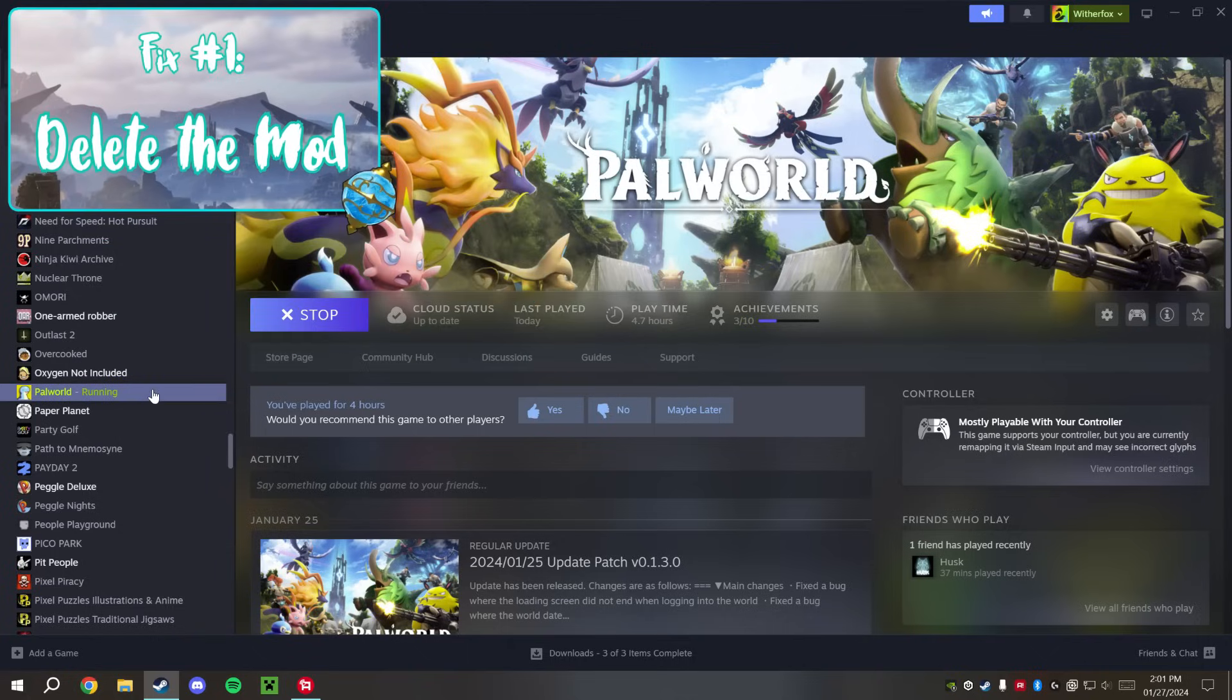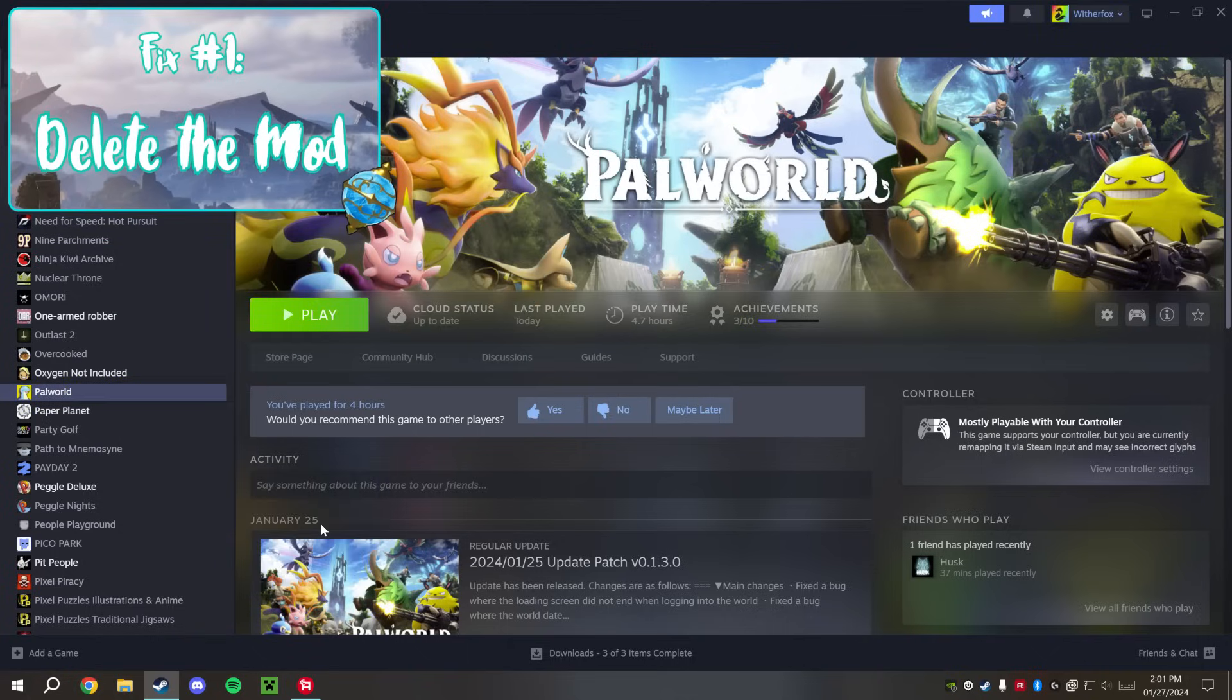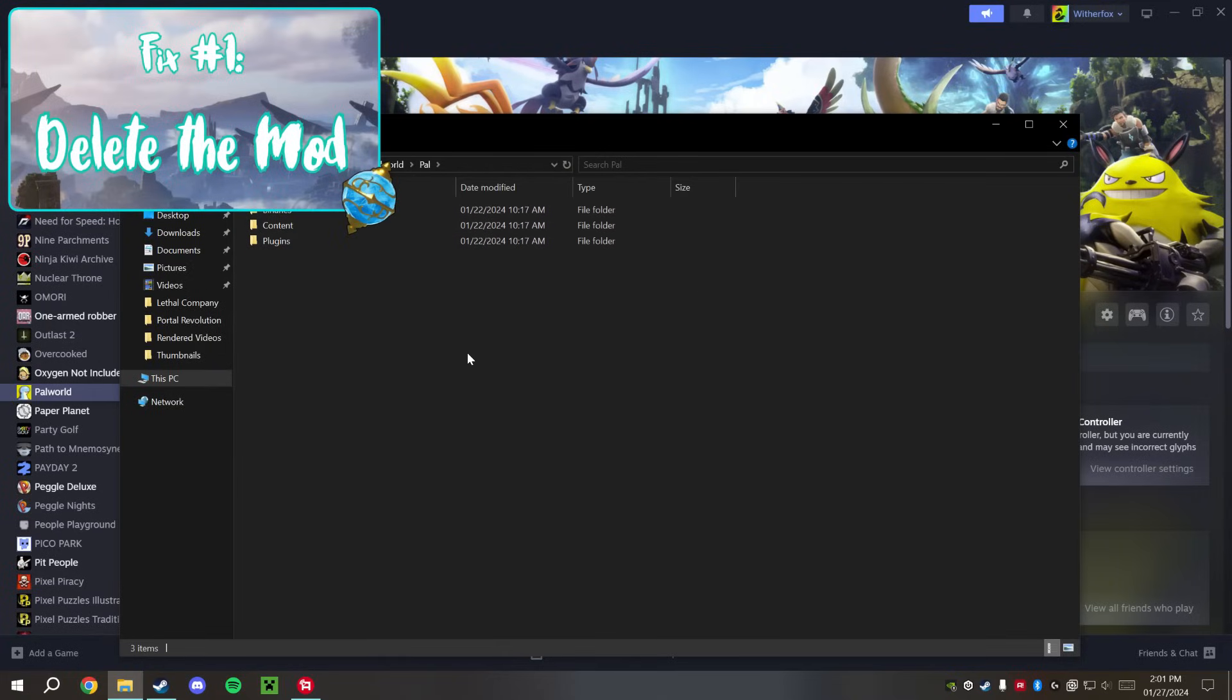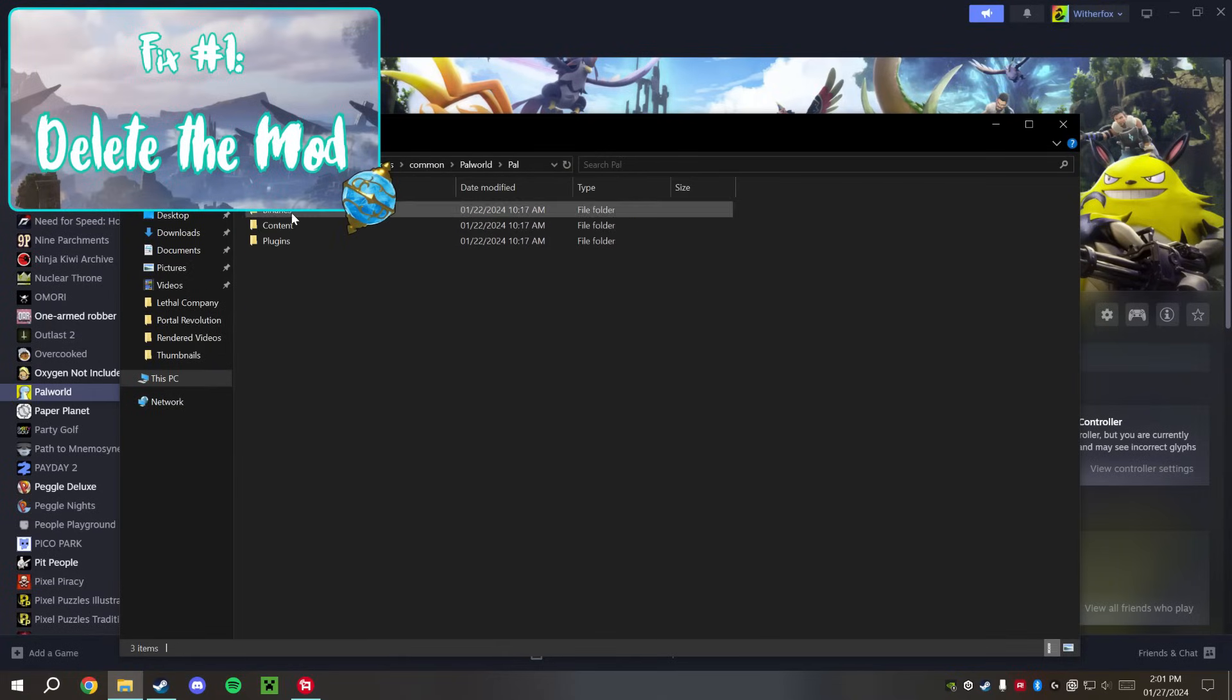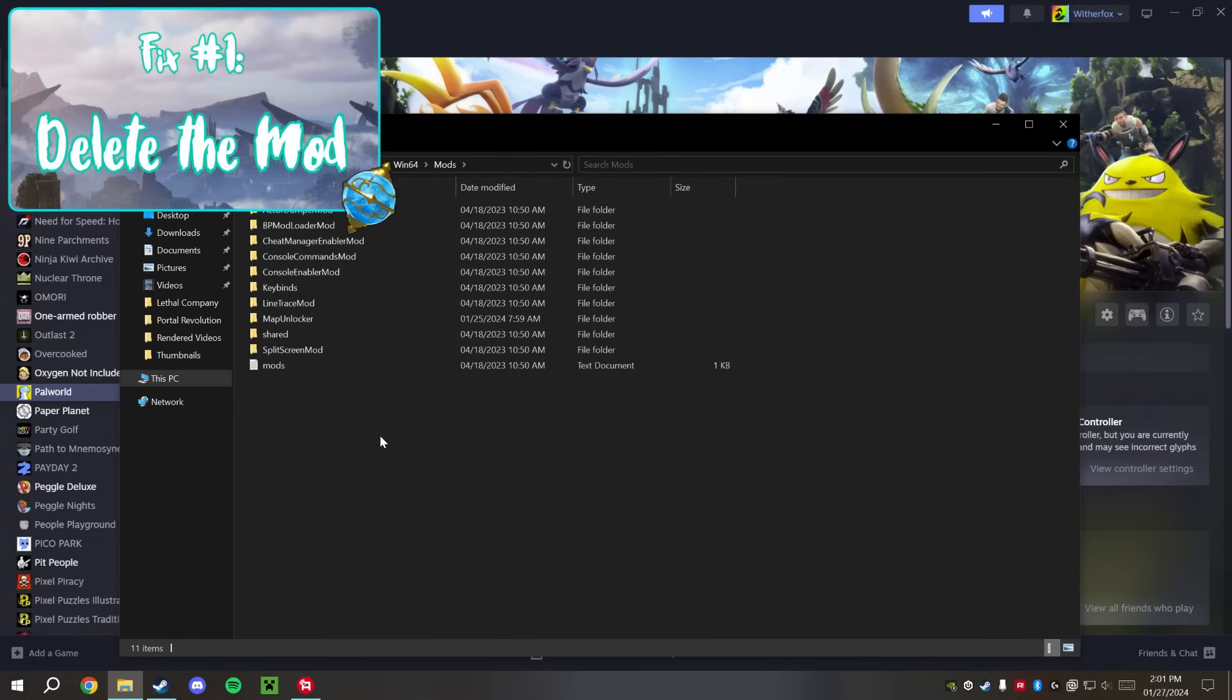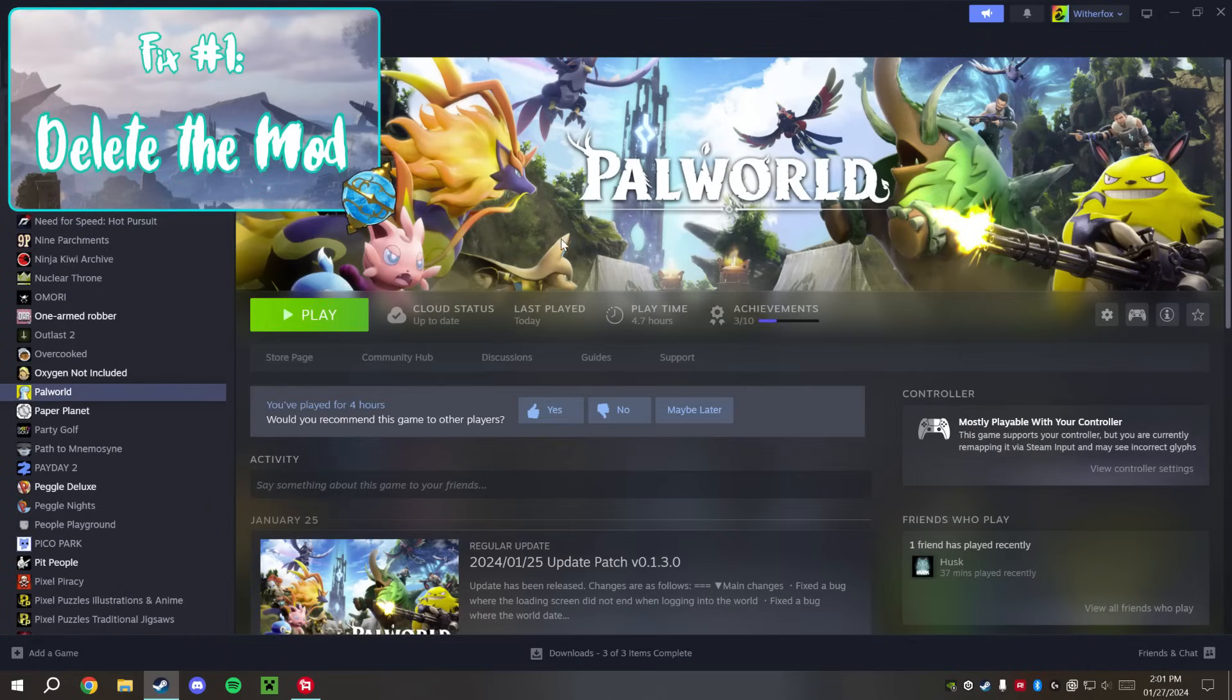Now if you're not sure why that last mod isn't working and you really, really want it, you can continue to mess around with it and trying to get it to work. If you remember, that's in Pal, Binaries, Win64, and Mods. And if we delete this Map Unlocker mod here, the game should go ahead and start the way that it is.